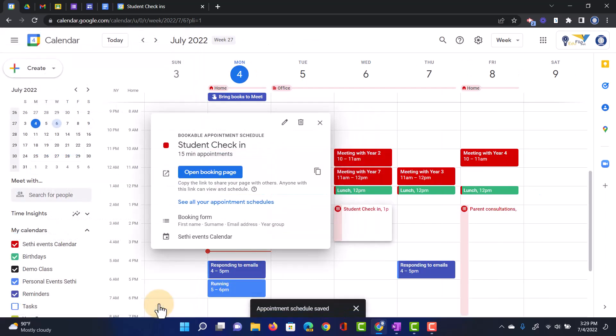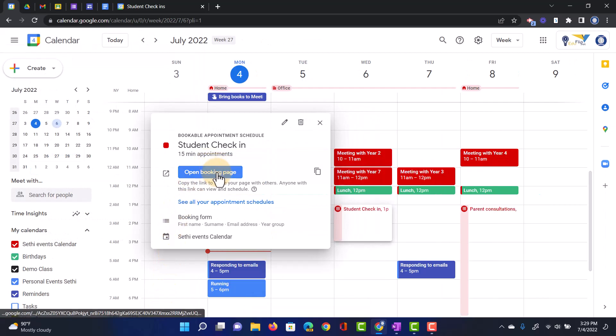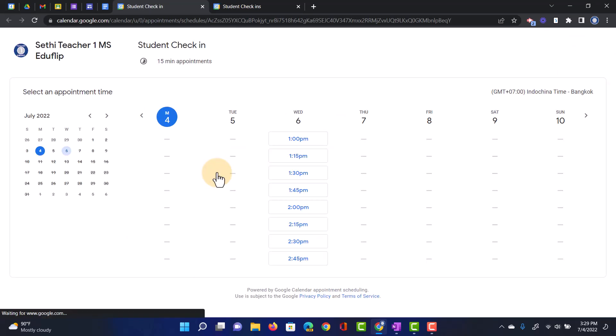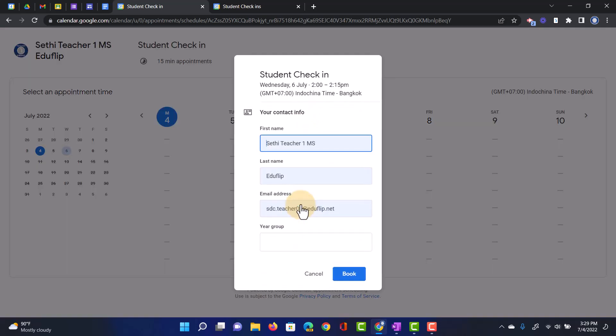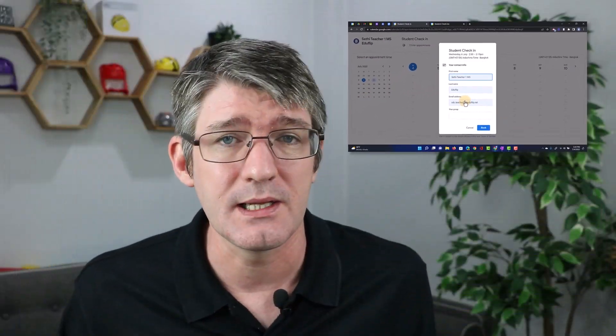And you can now open that booking page. Let's see the difference. Open Bookings page. And there you go, looks much, much better. It is clean. It has the dates on the left-hand side, your days, the different slots. And when they click on it, they have a nice, clean form they can fill out to schedule in that meeting. So an amazing update that I absolutely love.